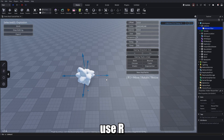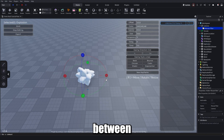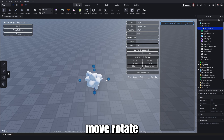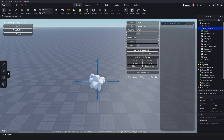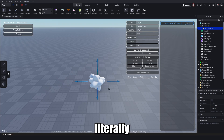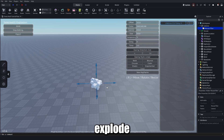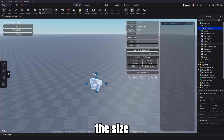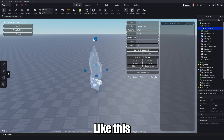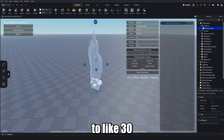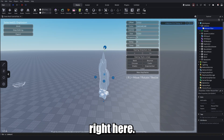You can use R to cycle between Move, Rotate, and Size — I'll choose Size. It's literally the same as Studio. I just make it explode outwards by increasing the size upwards to about 30.